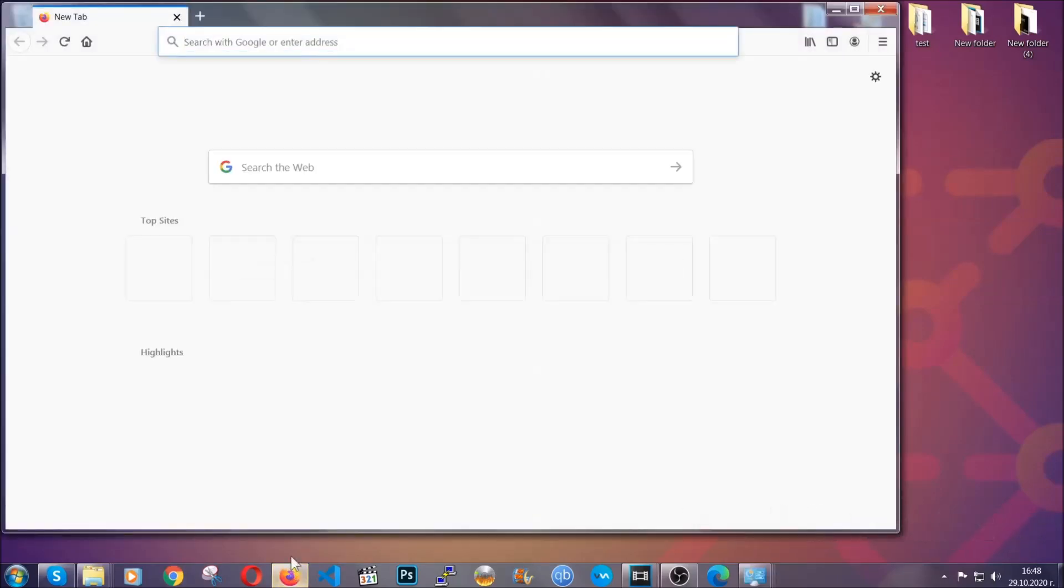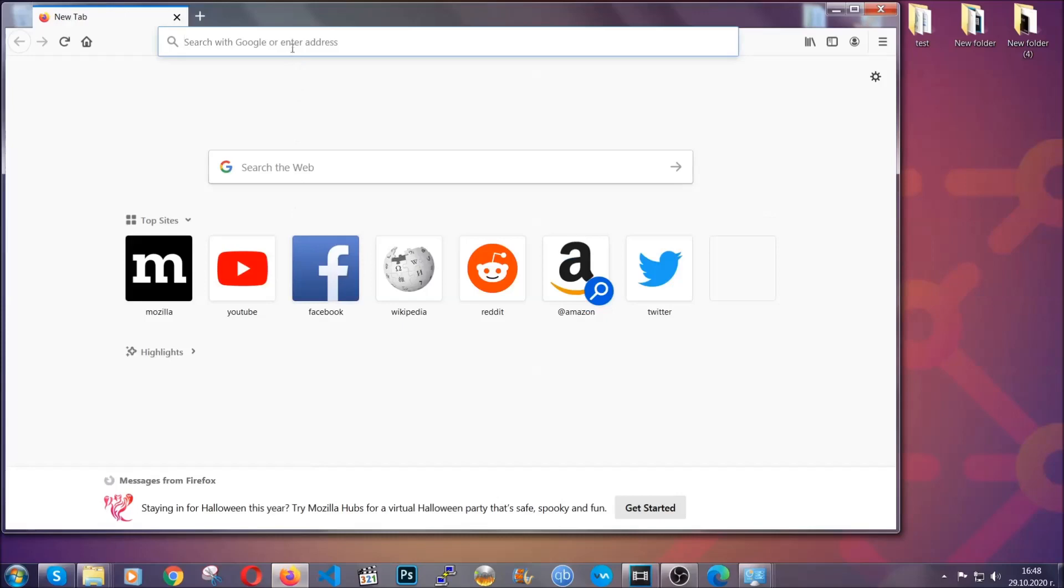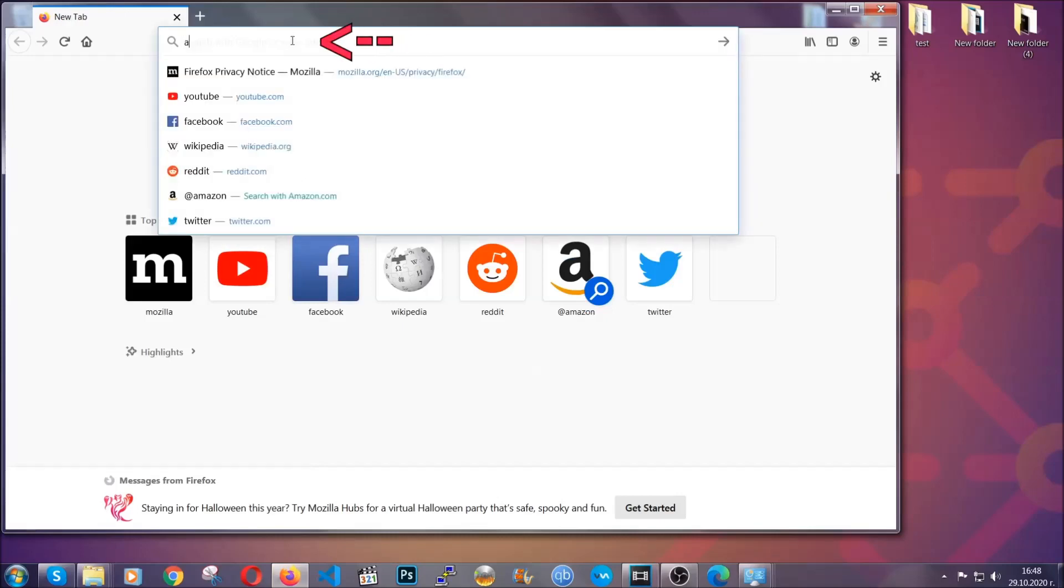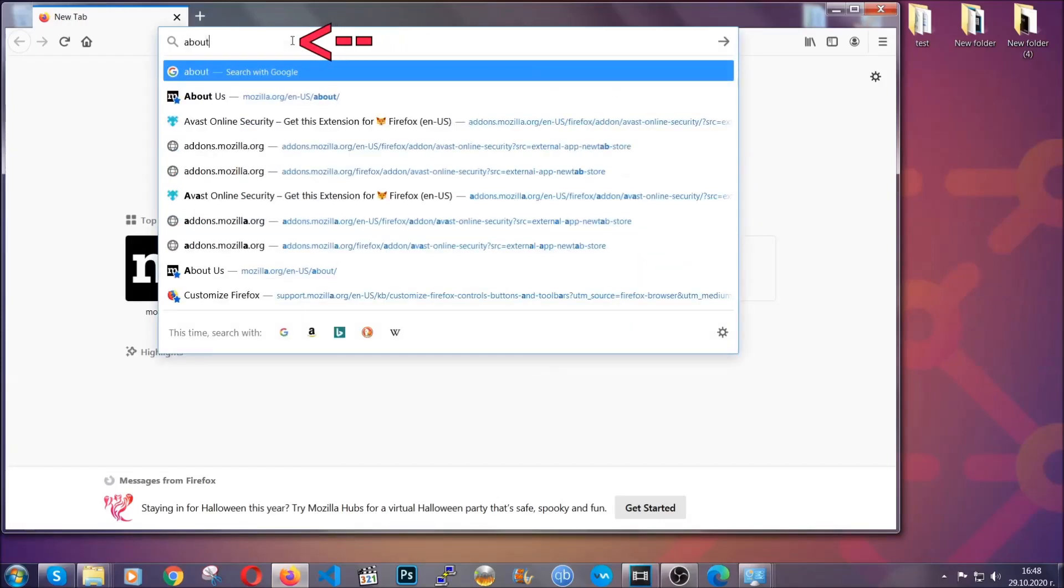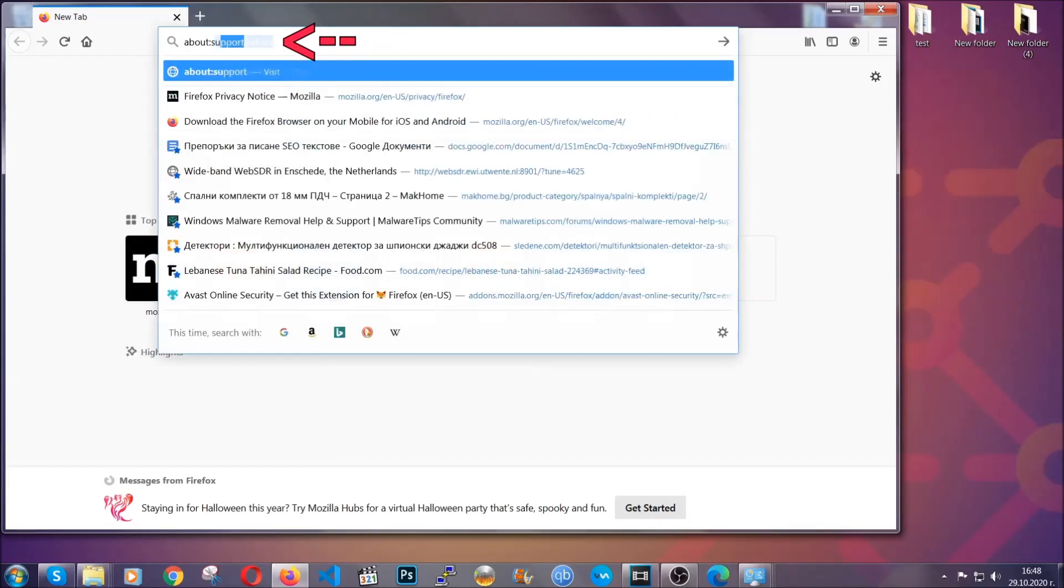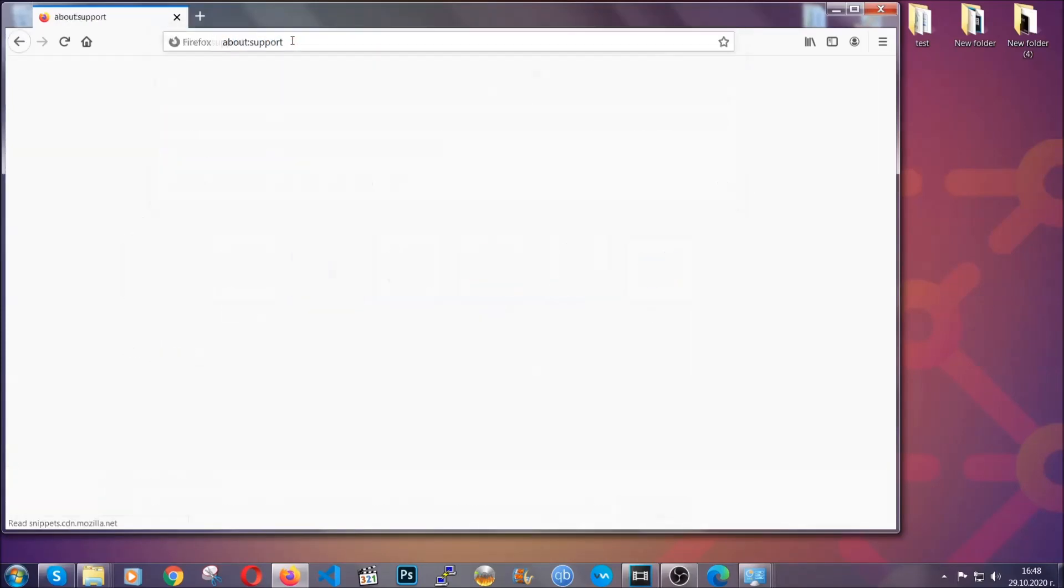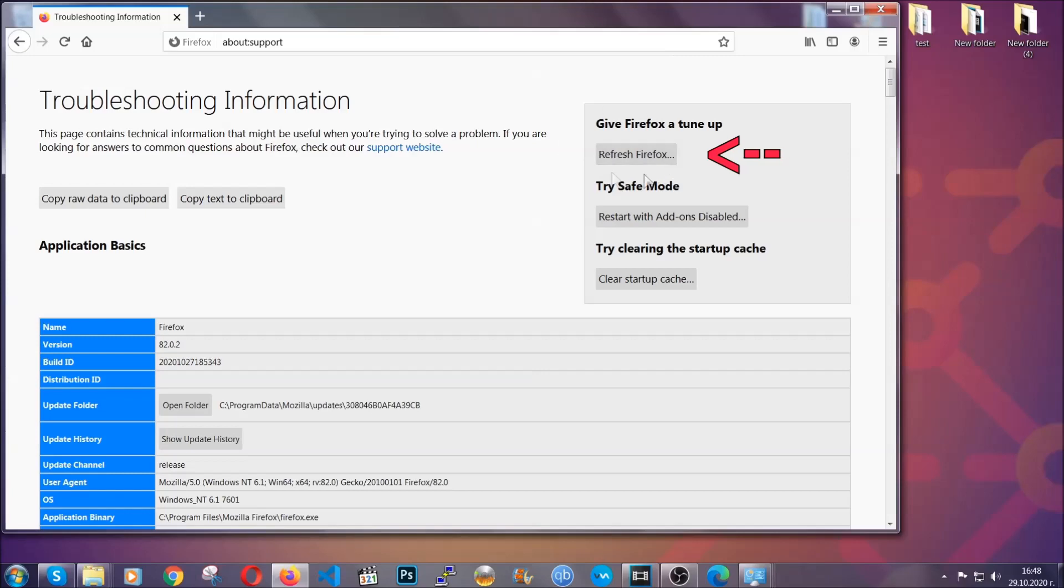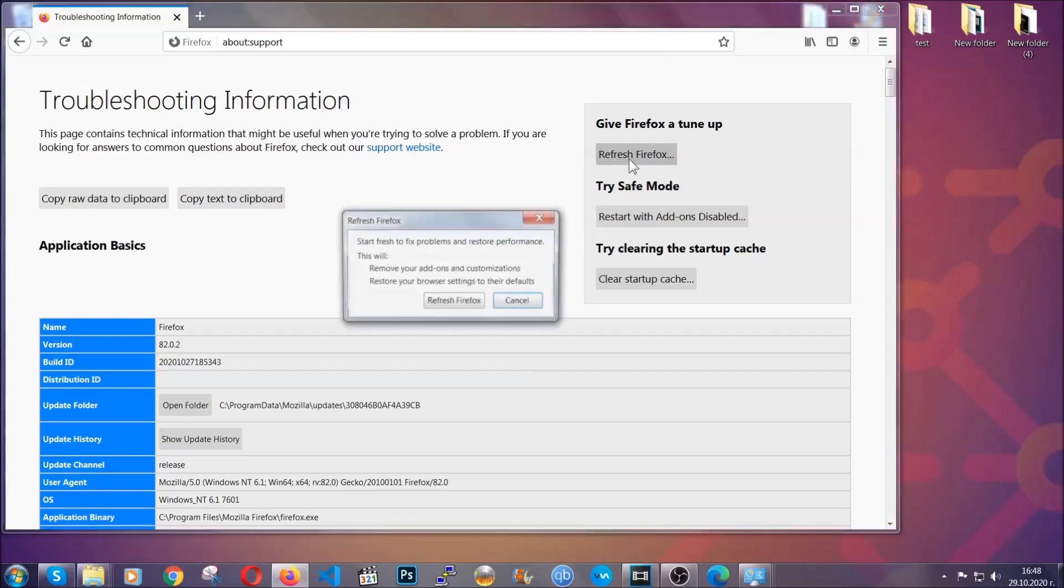For Firefox, you're going to have to open the browser and on the address bar, you're going to type about:support. This will open the support page. In it, you will find a button that is called refresh Firefox. You're going to click on that button to refresh all of the Firefox settings by default.